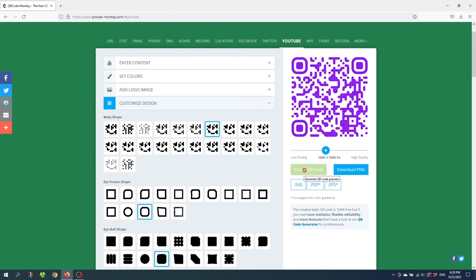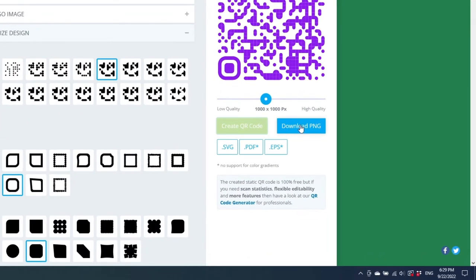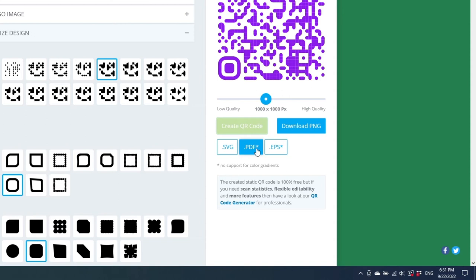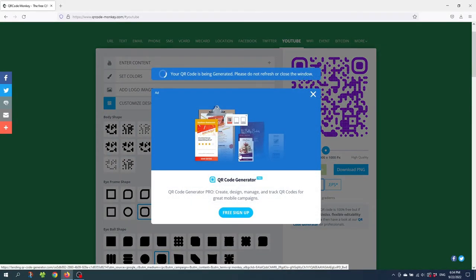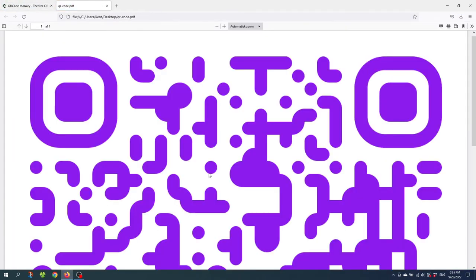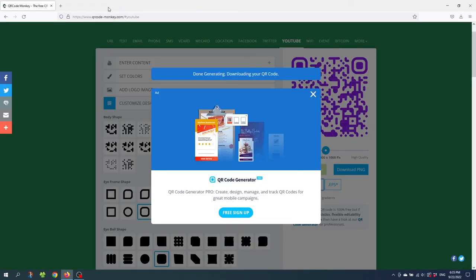So now after designing your QR code it's time to export the QR code. And even though the download PNG button is the most flashy on the site. I suggest not using the PNG button unless you used gradients for your QR code. If you haven't used the gradients. I suggest using the PDF file. And as I said before that's because the PDF can be scaled up and down without losing quality. And when you click the button you'll get this pop up right here. But you don't have to sign in. Simply just wait a couple of seconds. And now the PDF is downloaded and ready to use. So let's close the PDF. And this pop up right here.